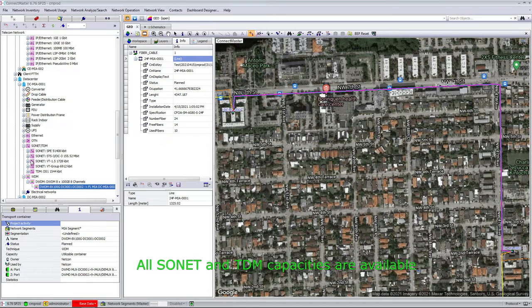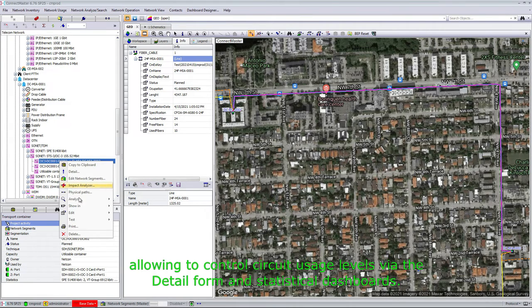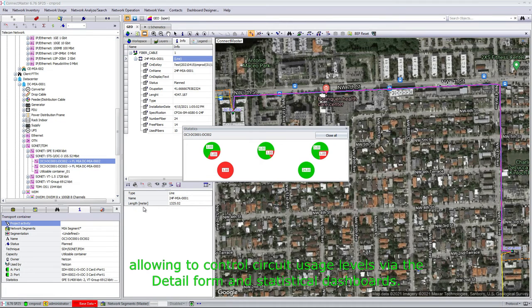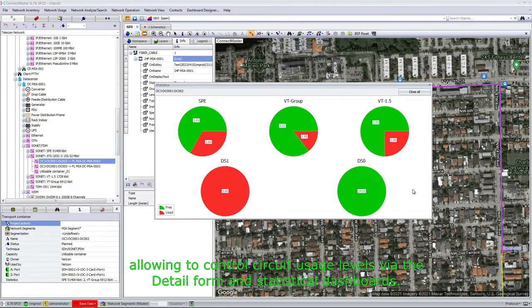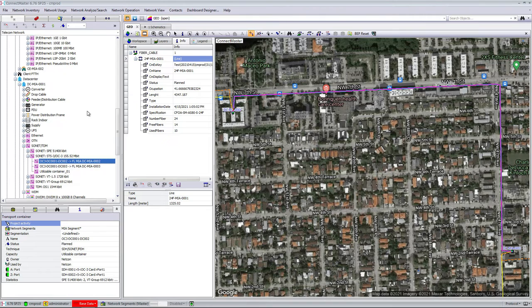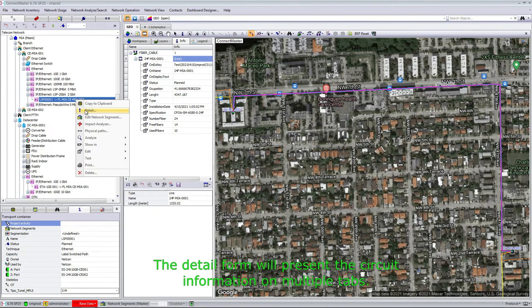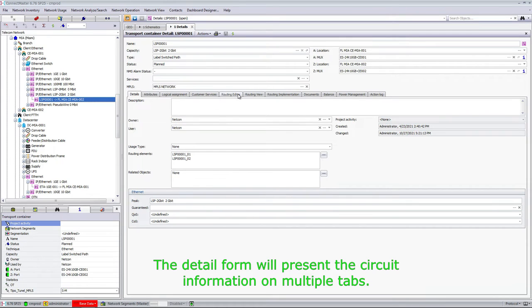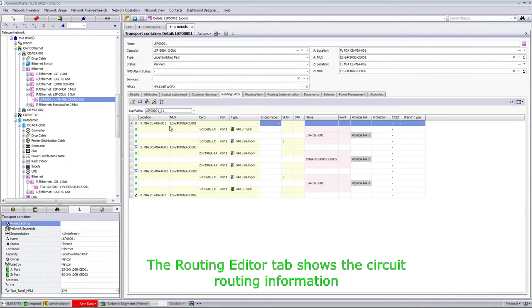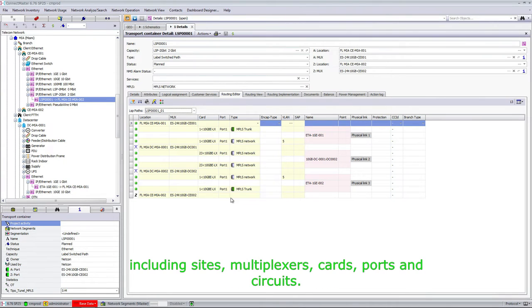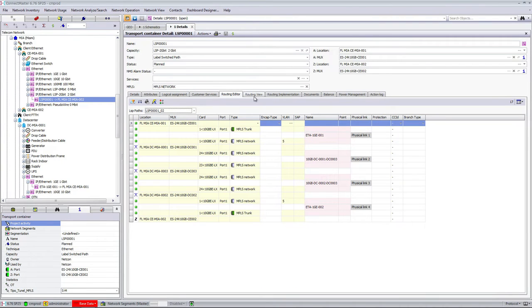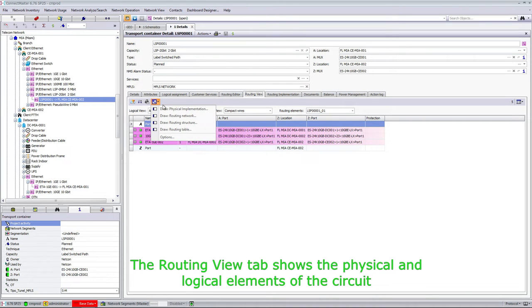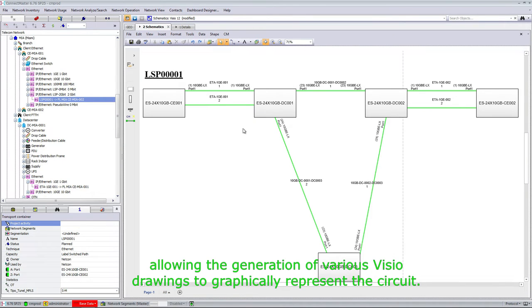All SONET and TDM capacities are available, allowing control of circuit usage levels via the detail form and statistical dashboards. The detail form presents the circuit information on multiple tabs. The routing editor tab shows the circuit routing information, including sites, multiplexers, cards, ports, and circuits. The routing view tab shows the physical and logical elements of the circuit, allowing the generation of various visual drawings to graphically represent the circuit.